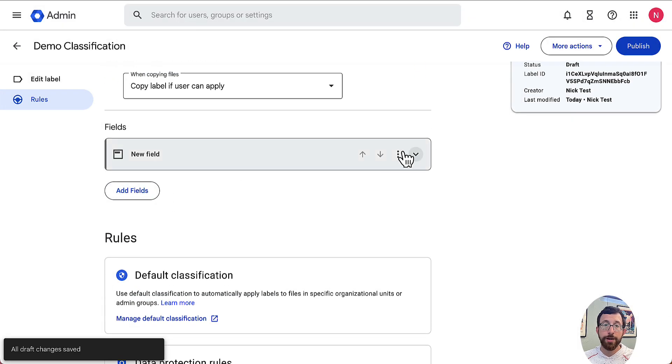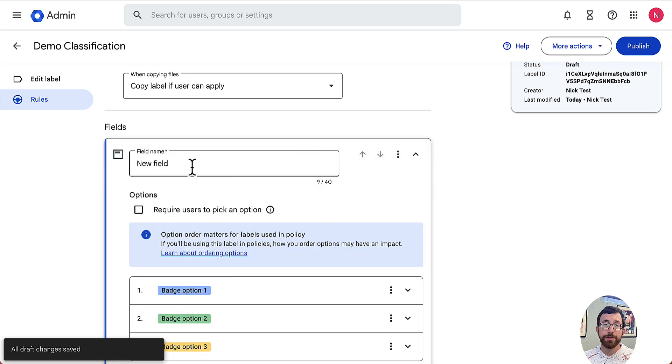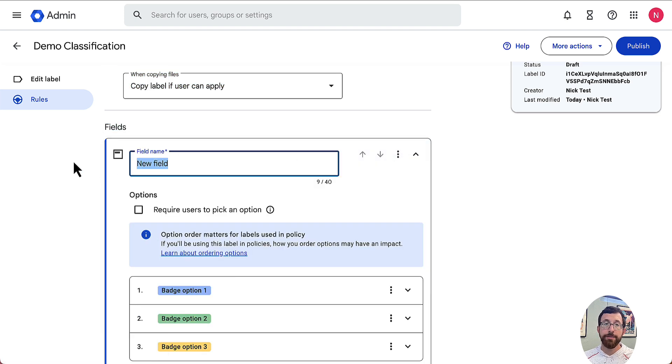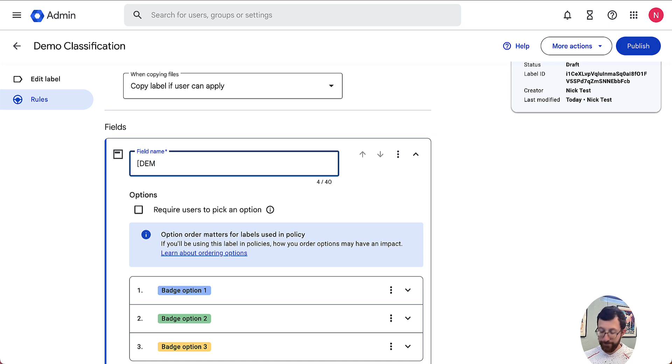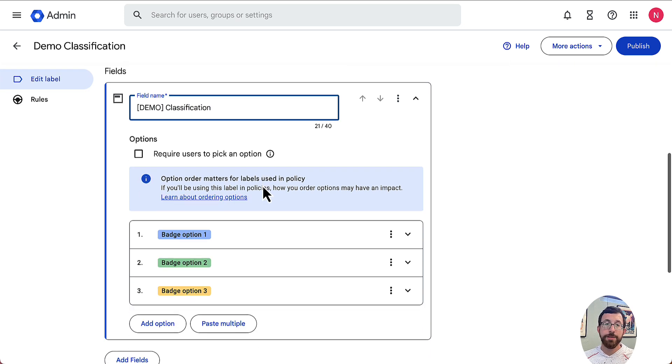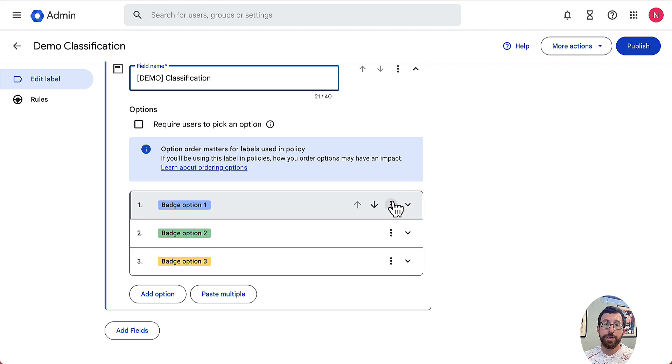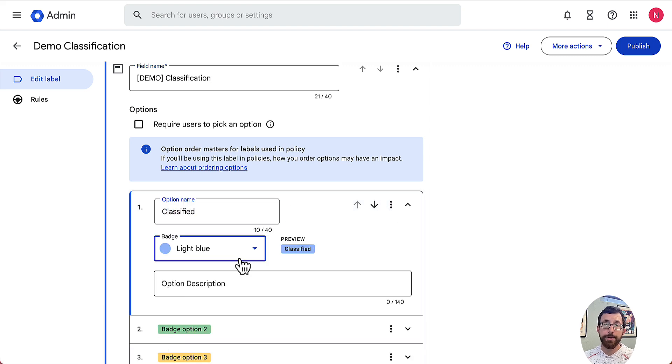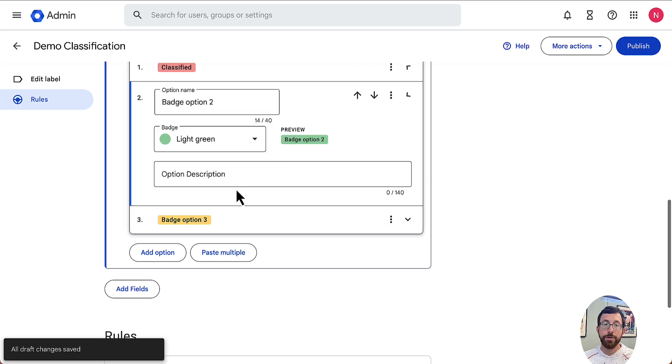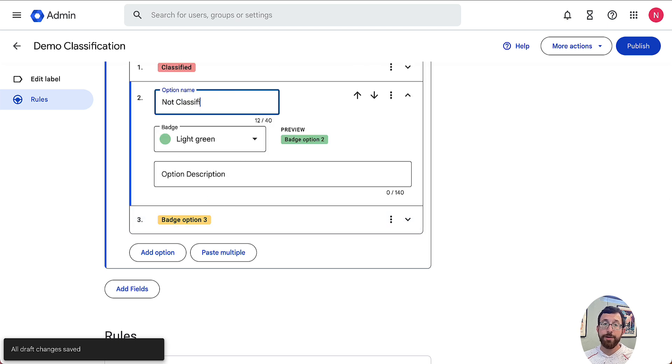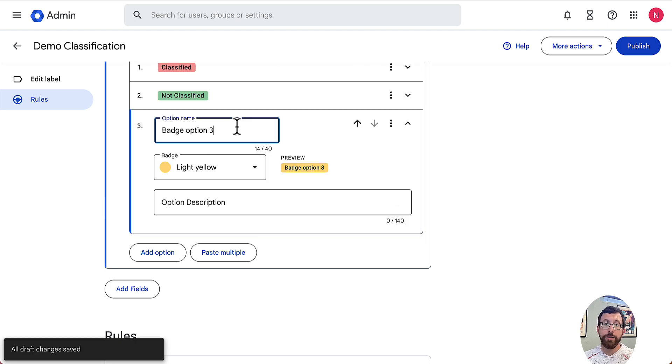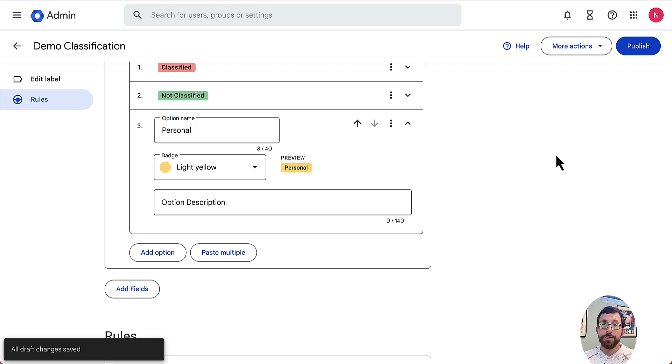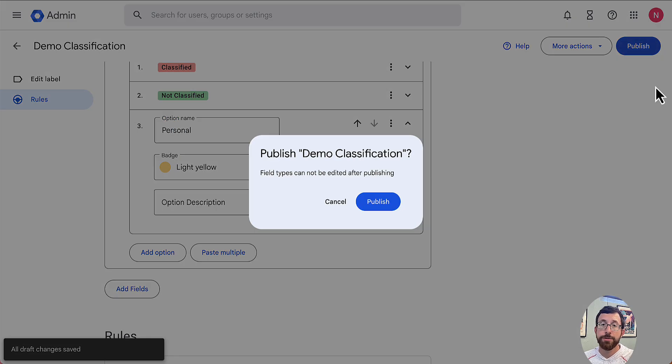I'm going to add a field here for what that's going to look like. I'm going to pick badge list. Then we have this field where we can open this up. It's going to say demo classification. And then we're going to change what these options are. We'll call it classified, maybe make it red. We'll call it not classified. And then we'll call yellow maybe personal, just for an example here. Then we're going to hit publish.